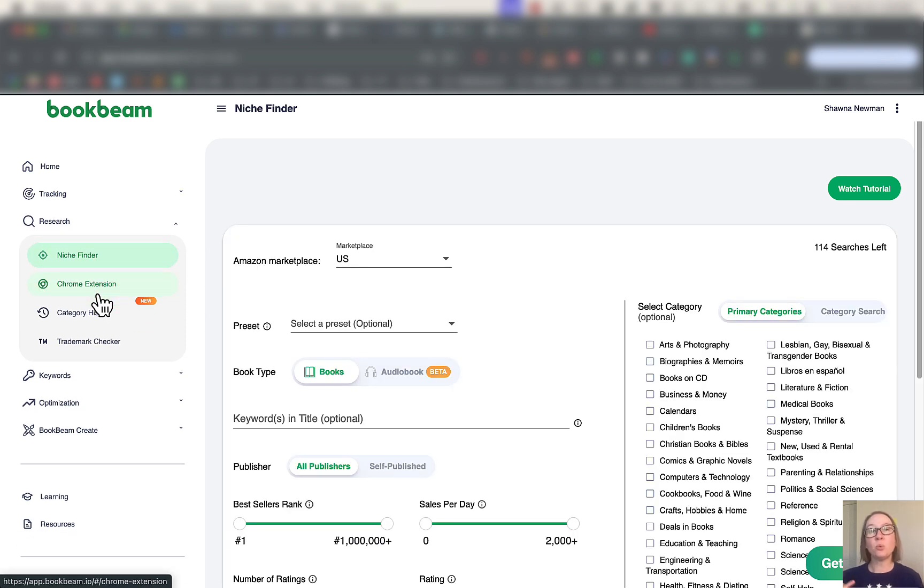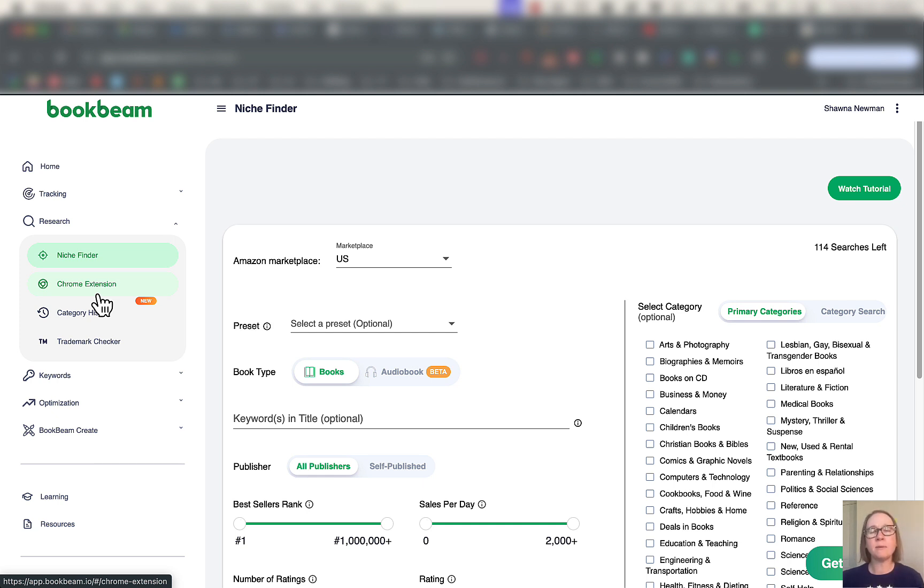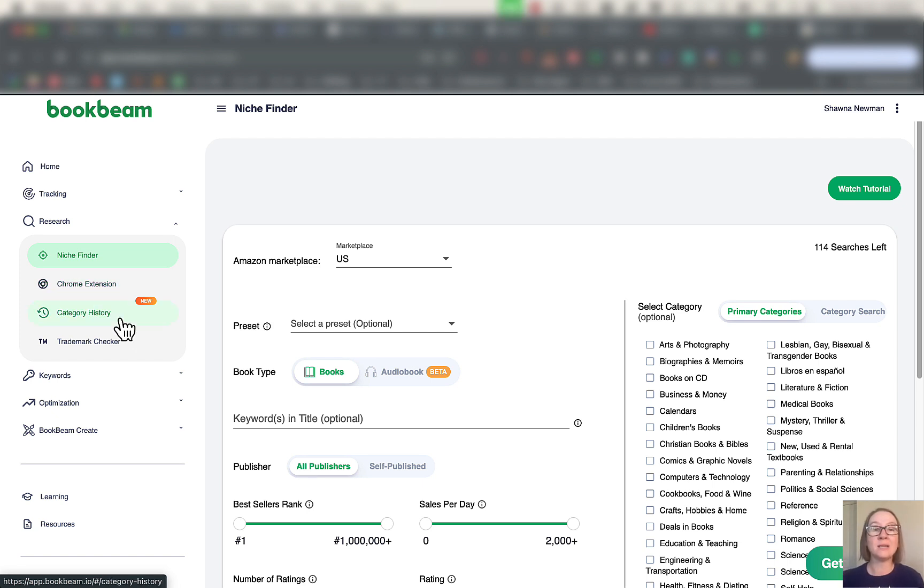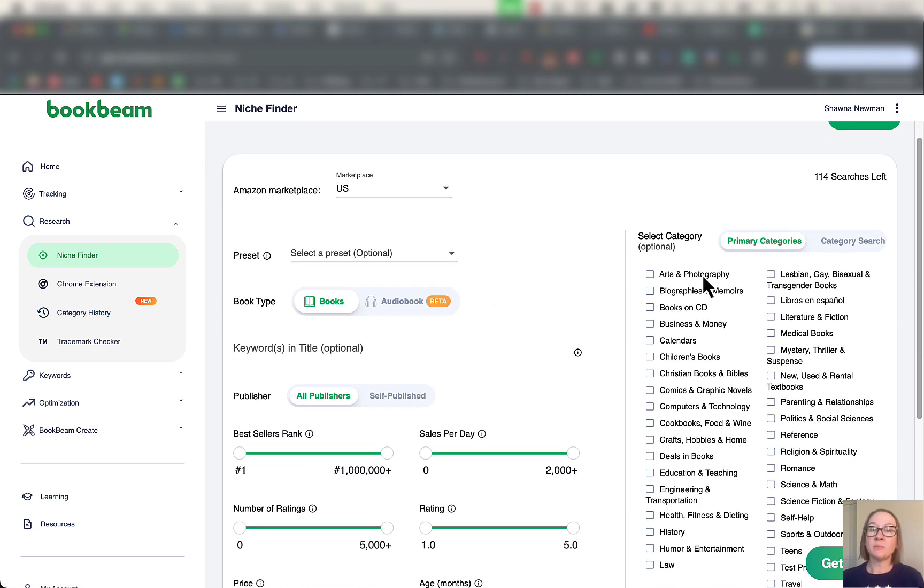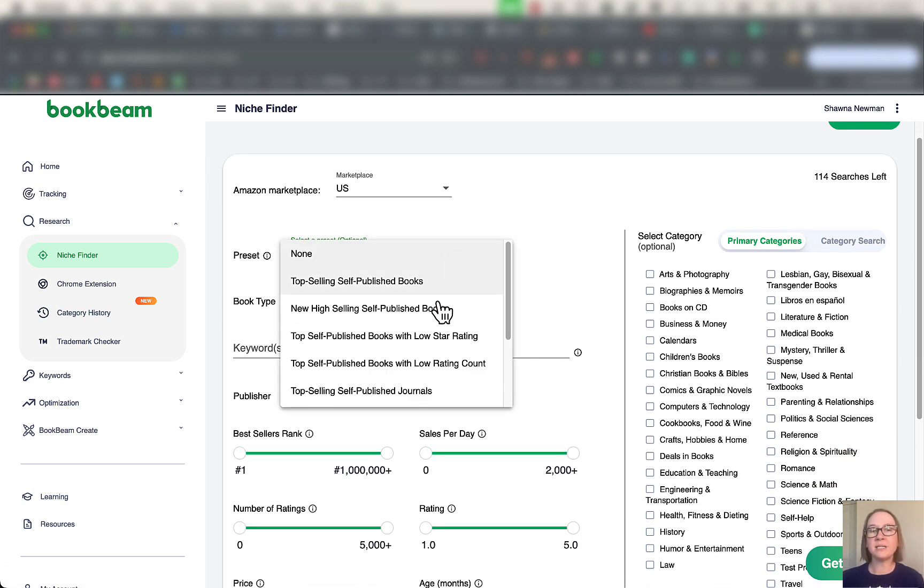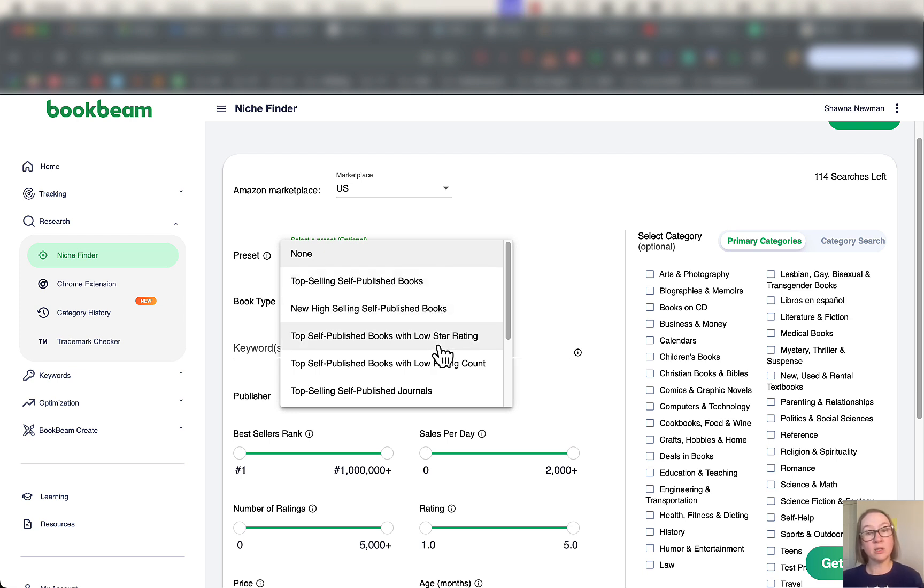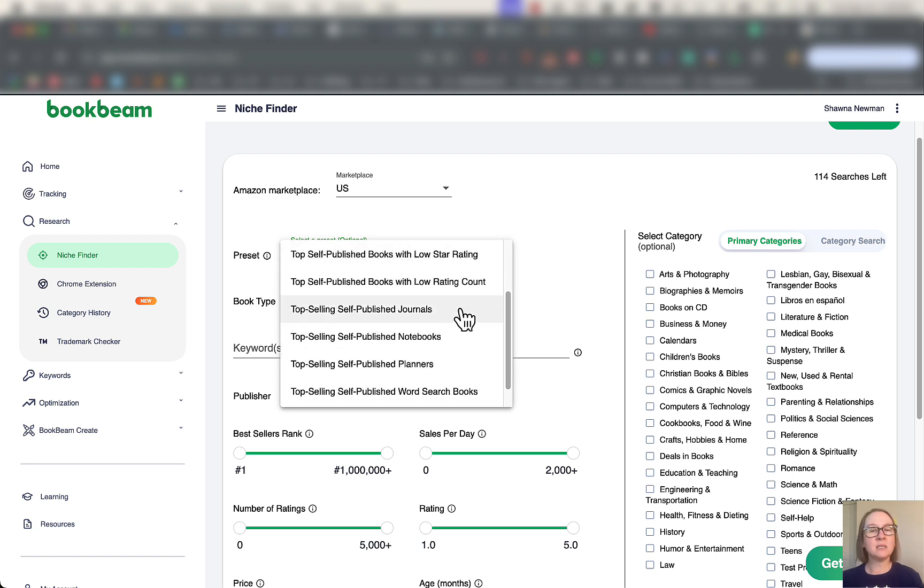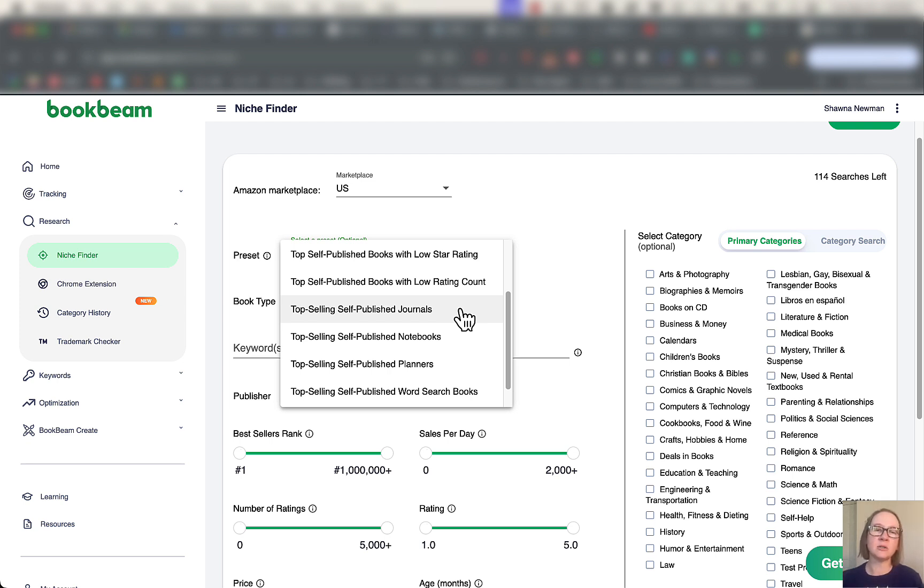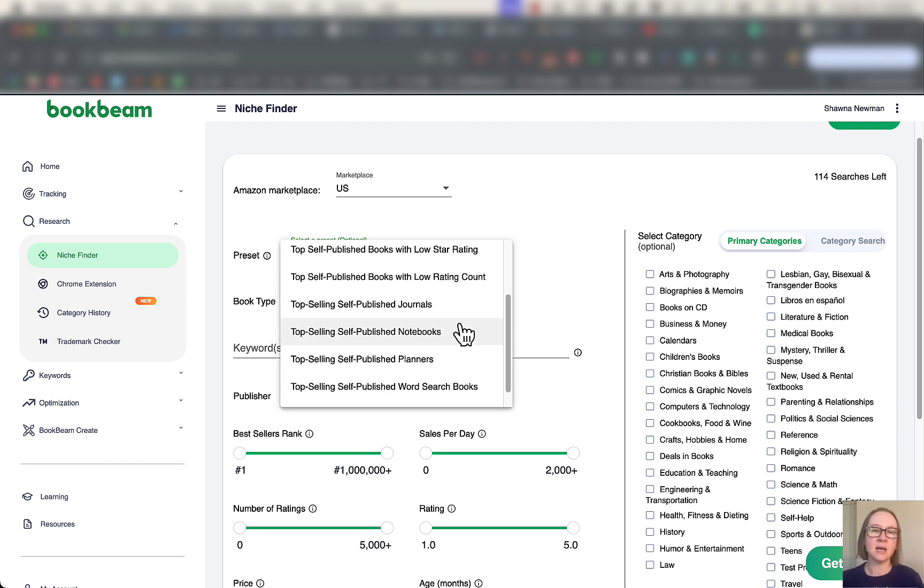The niche finder here is something that's going to be really valuable for people who maybe know they want to start making books to sell for Kindle and for paperback, but don't really know yet what niche do I want to go into, what niche is worth it for me. This is the part of the tool that you will definitely want to check out. You can search by category, you put in keywords, there's also some interesting presets here, like top selling self-published books, top selling self-published with a low star rating, new high selling.